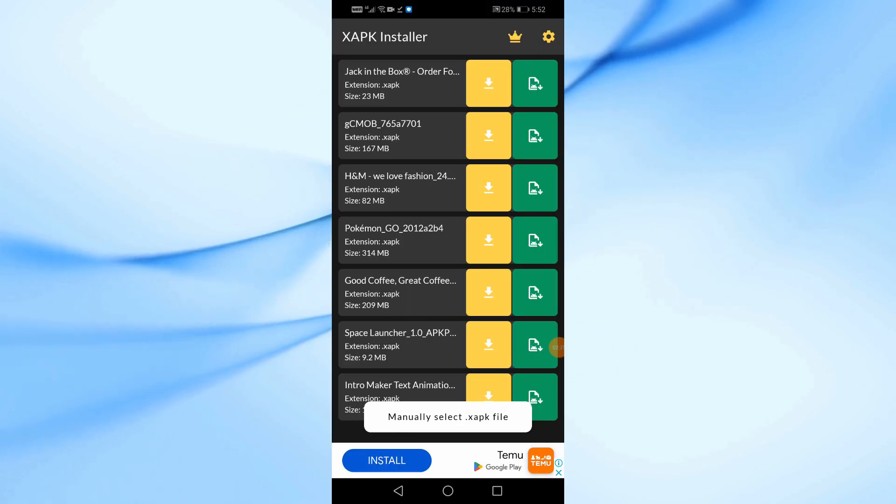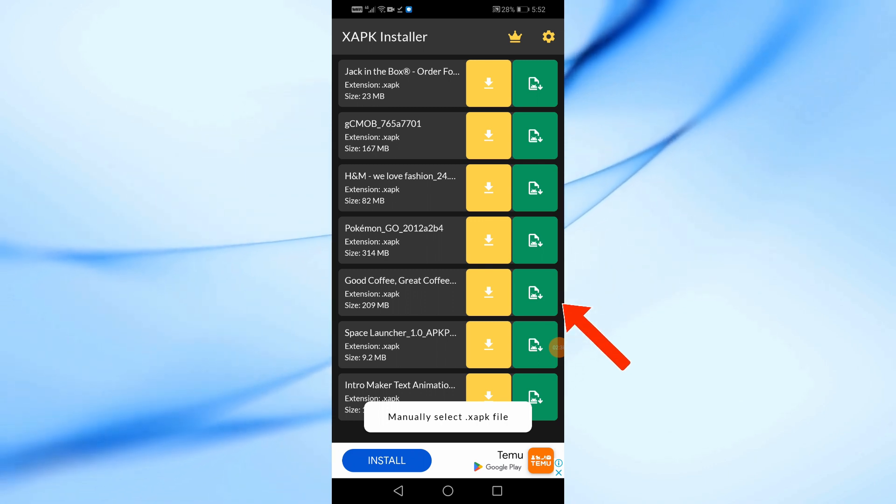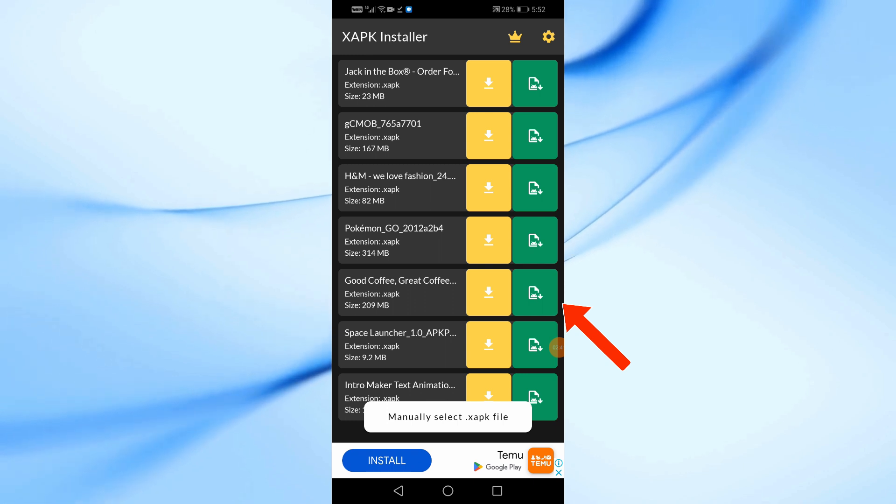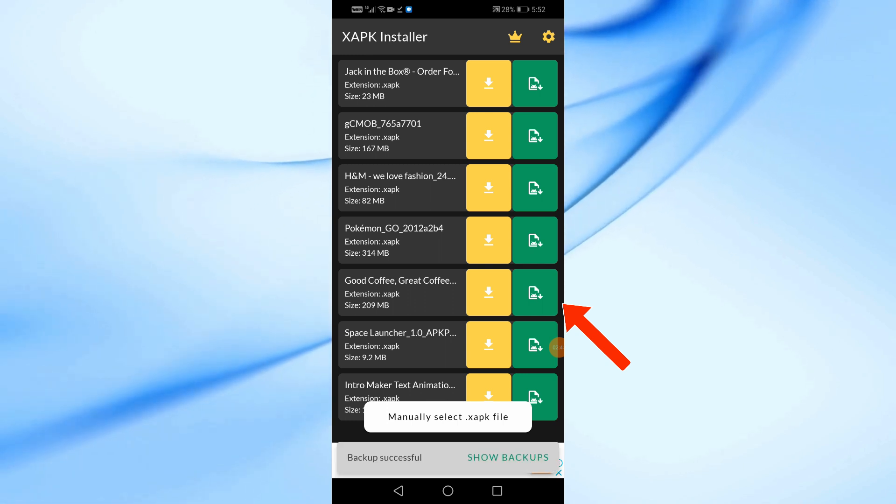You can also download games and apps directly from inside the XAPK installer. Just tap the download icon next to the game or app you want.